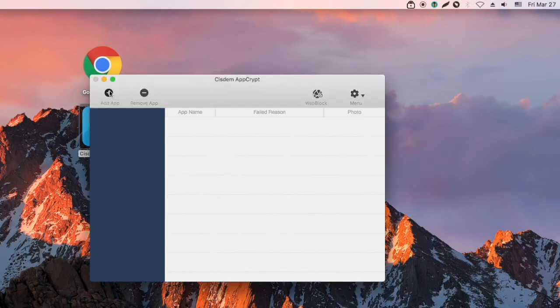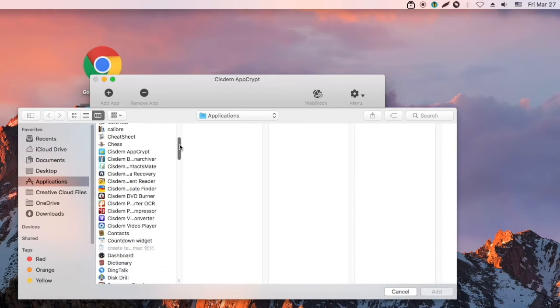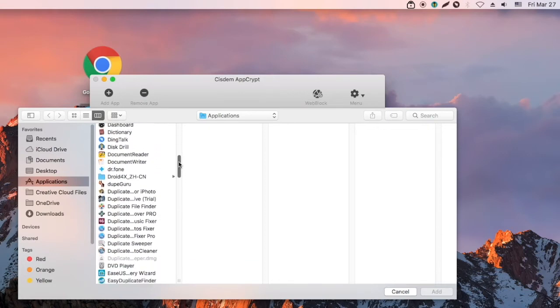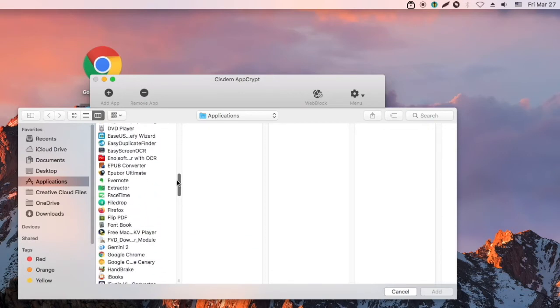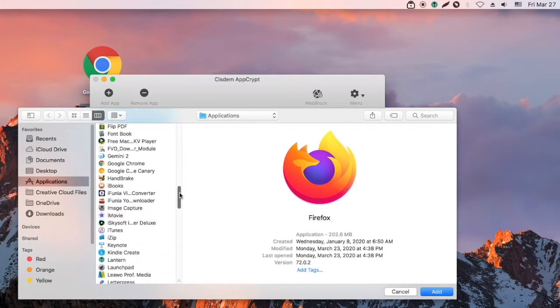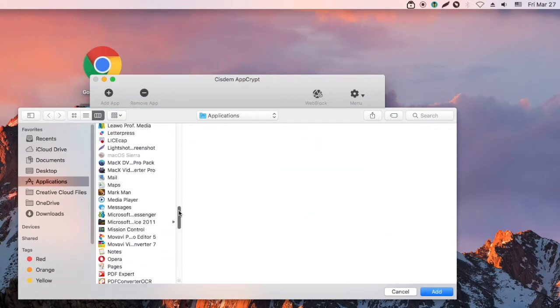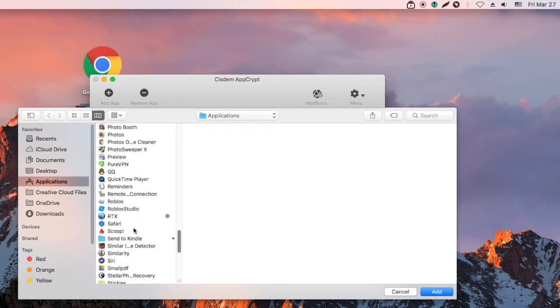Click the Add App icon. From the Applications folder, select the web browsers and other apps that you want to password protect. Click Add.